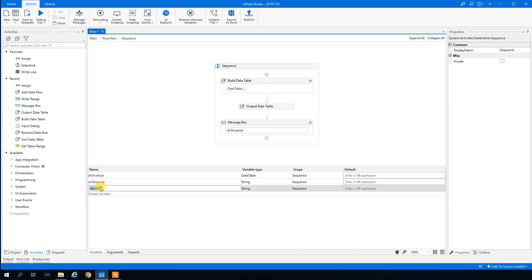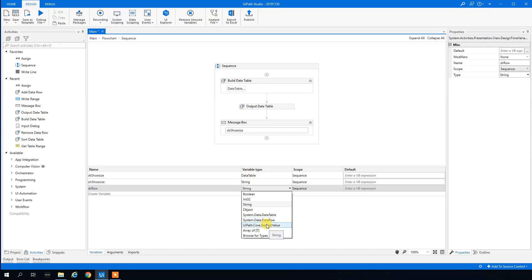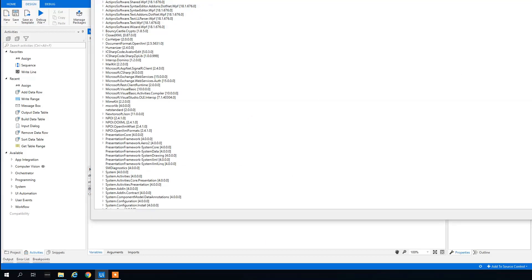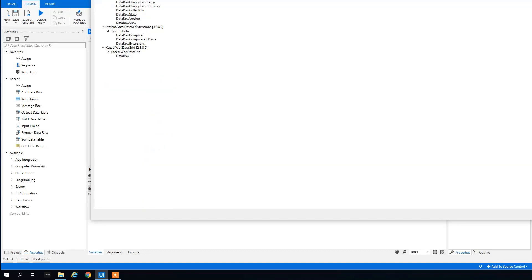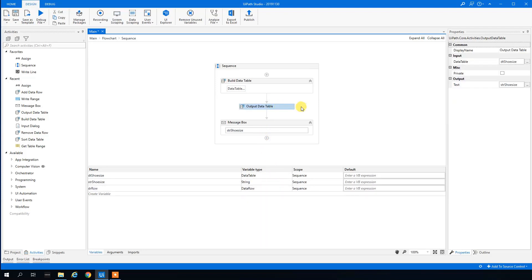We create a DataRow variable — with prefix 'dr', we'll call it 'row'. Then we search for the Build Data Row activity and add it to our sequence. You can find it by searching 'data row' in the activities panel.